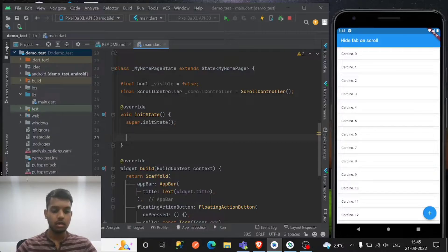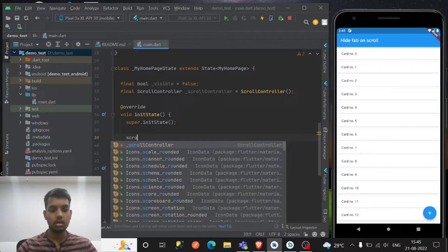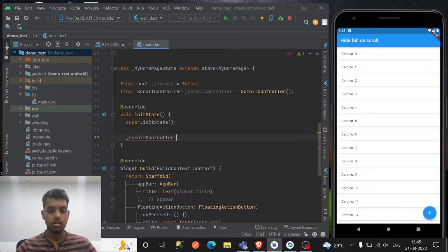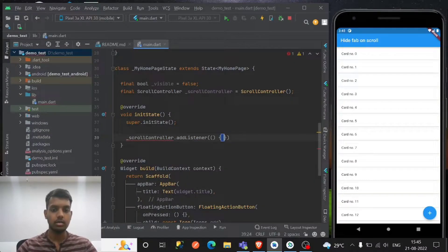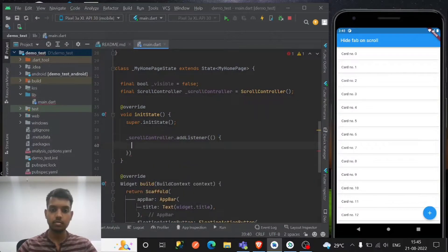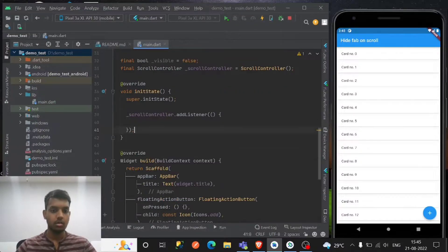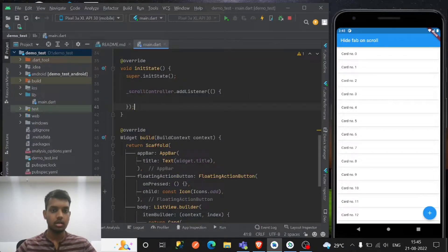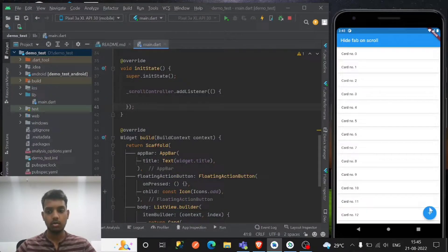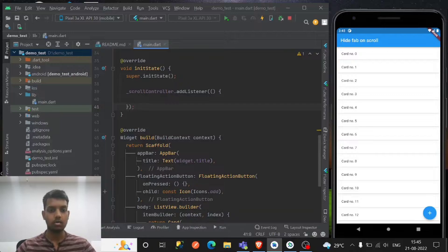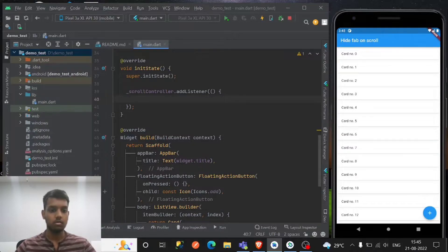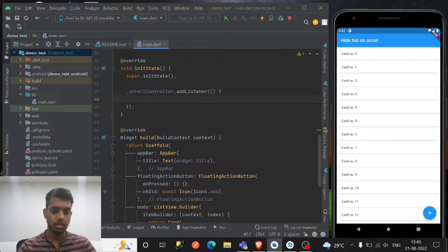So we have the scroll controller.addListener. So I'm just making the visible or invisible to this for now.